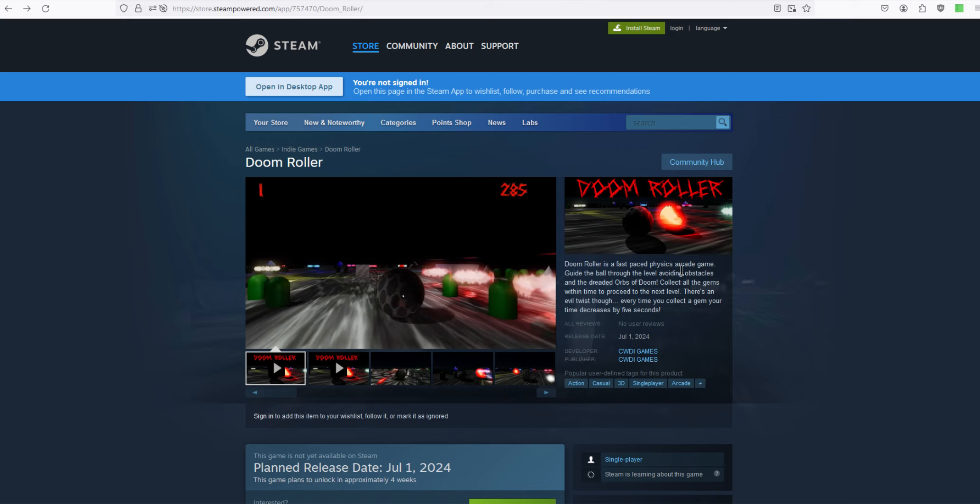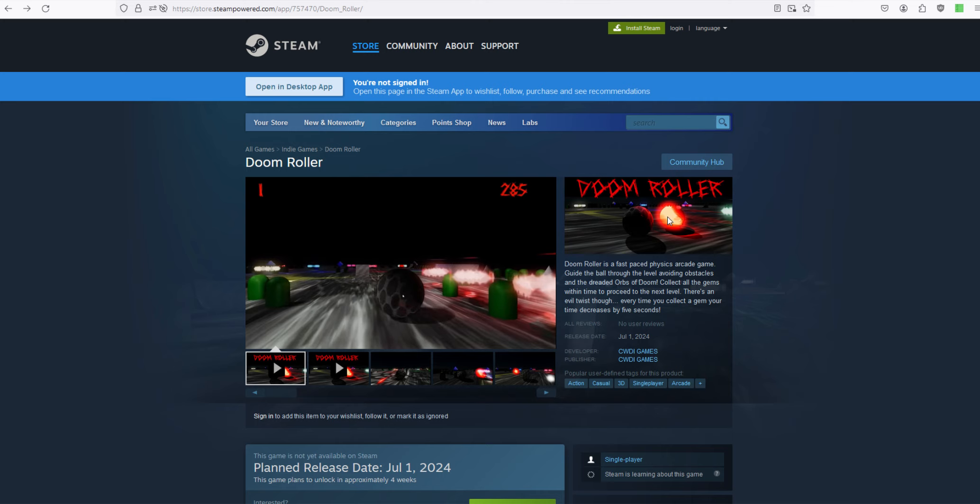Doom Roller is a fast-paced physics arcade game that guides your ball through the level avoiding obstacles and the dreaded orbs of doom. That's these glowy things that follow you around, and they want to touch you so they can suck out your soul. So you collect all the gems before the timer runs out to go to the next level.